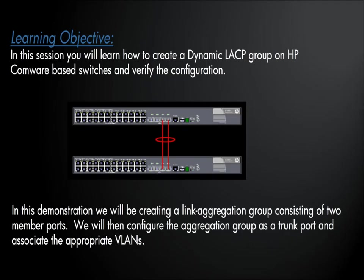In this session, you will learn how to create a dynamic LACP group on HP Comware-based switches and how to verify the configuration. In this demonstration, we'll be creating a link aggregation group consisting of two member ports. We will then configure the aggregation group as a trunk port and associate the appropriate VLANs.